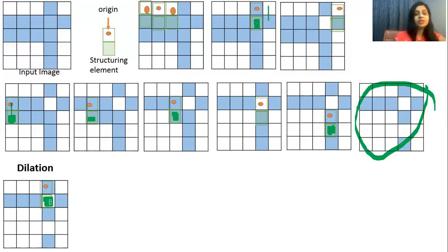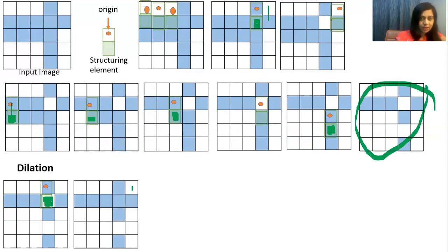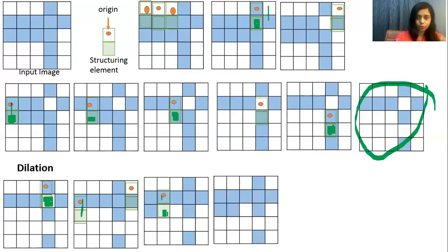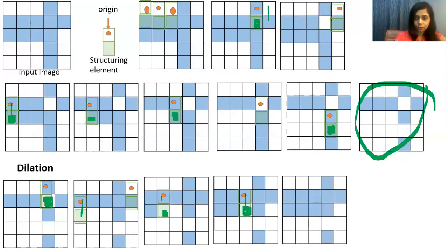Next position: no overlapping, so this will not change. After this, the next position has overlapping of blue and origin again, so this pixel will become blue. Next position: again overlapping of blue and origin, so we make this pixel blue. Next position: again overlapping, so we make this pixel blue. The next position is already blue so nothing will change.